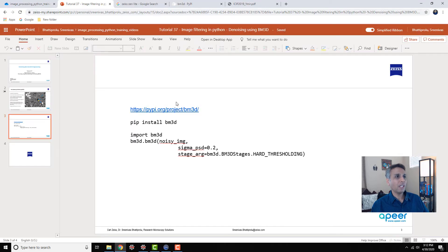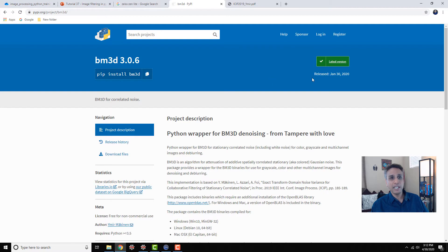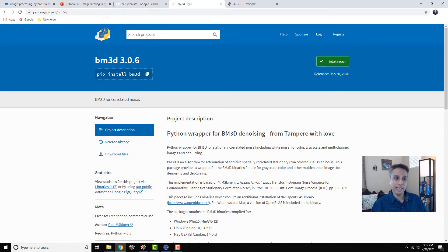So first, let me go to this BM3D PyPI page. Here it is. The last version was released January 30, 2020, just a few months ago. This is still actively maintained and developed, which is a good sign.